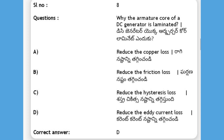Why is the armature core of a DC generator laminated? Options: reduce the friction loss, reduce the hysteresis loss, reduce the eddy current loss, reduce the heat current loss. The answer is D, reduce the heat current loss.